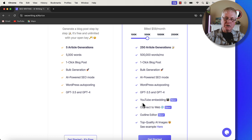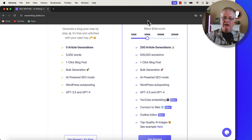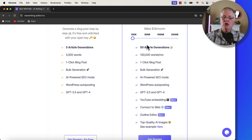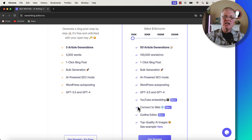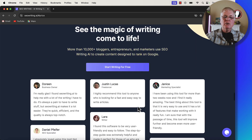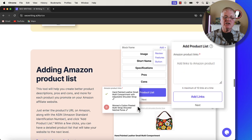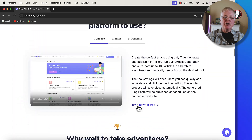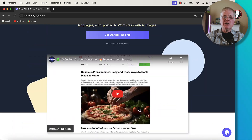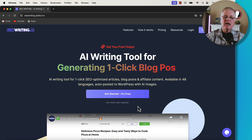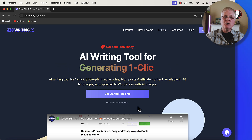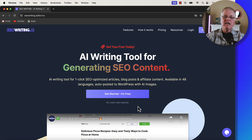YouTube videos can be embedded, connect to web, outline editor — and even if you just come in at 100,000 words, all of those tools are still available for you. That's how you do bulk article generation with seowriting.ai. I hope you found this video useful — make sure to like and subscribe, and until next time, take care.